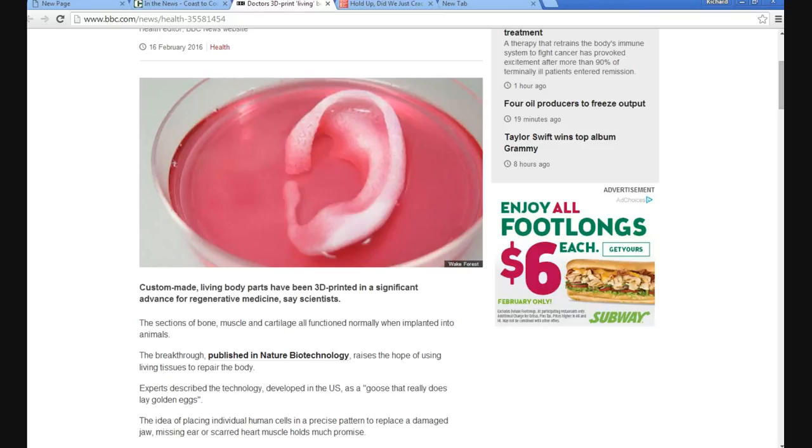And what we're seeing here is obviously an ear, which is actually cartilage. No bone.